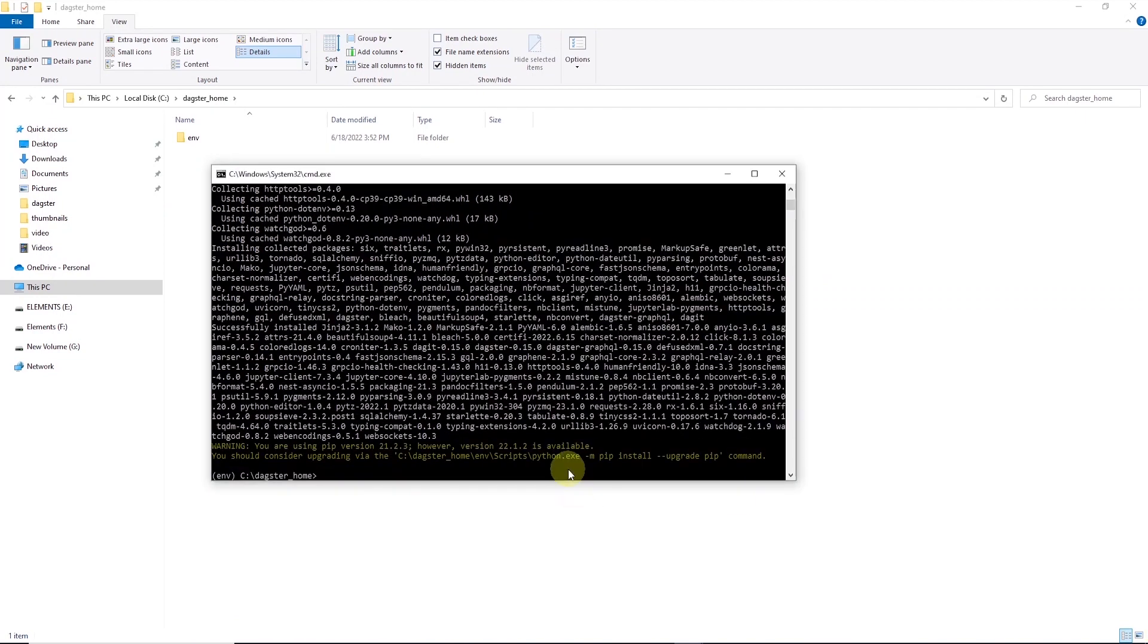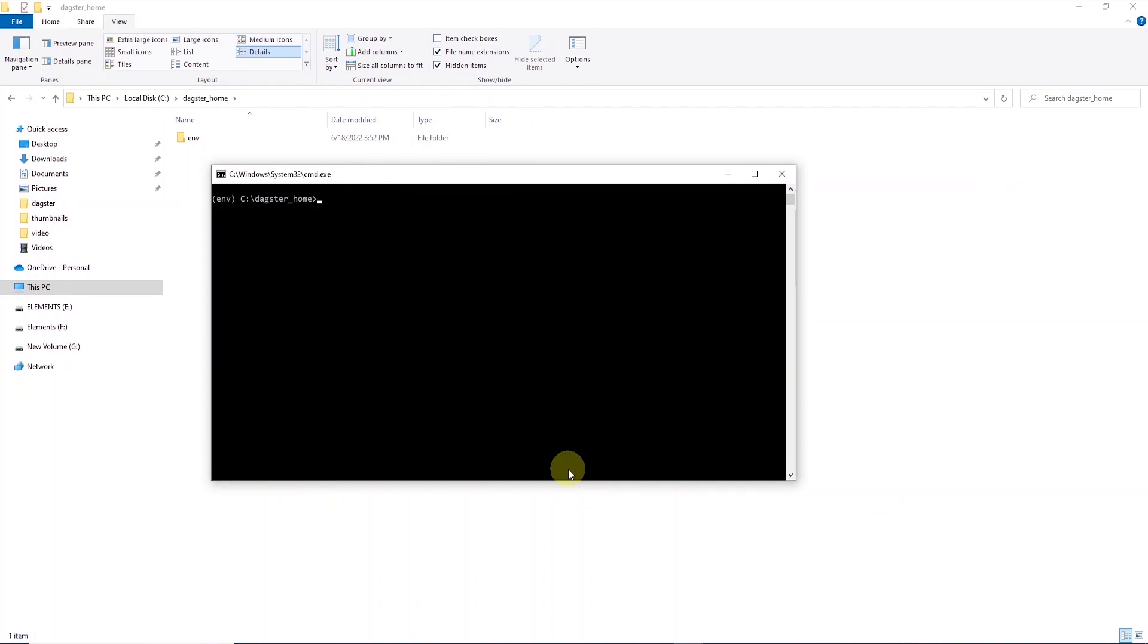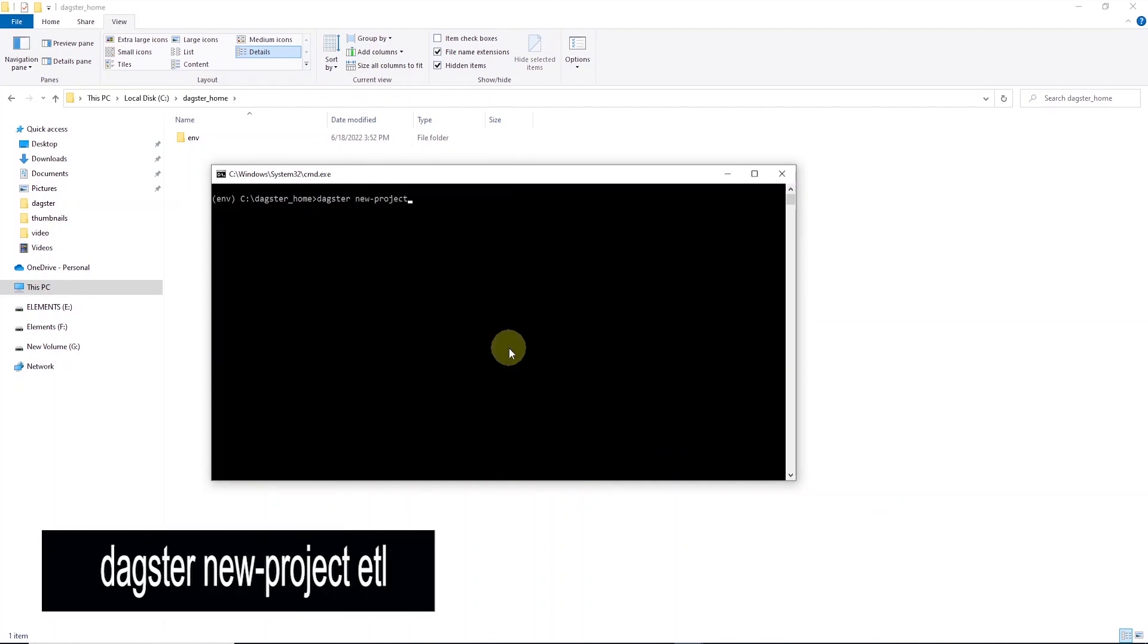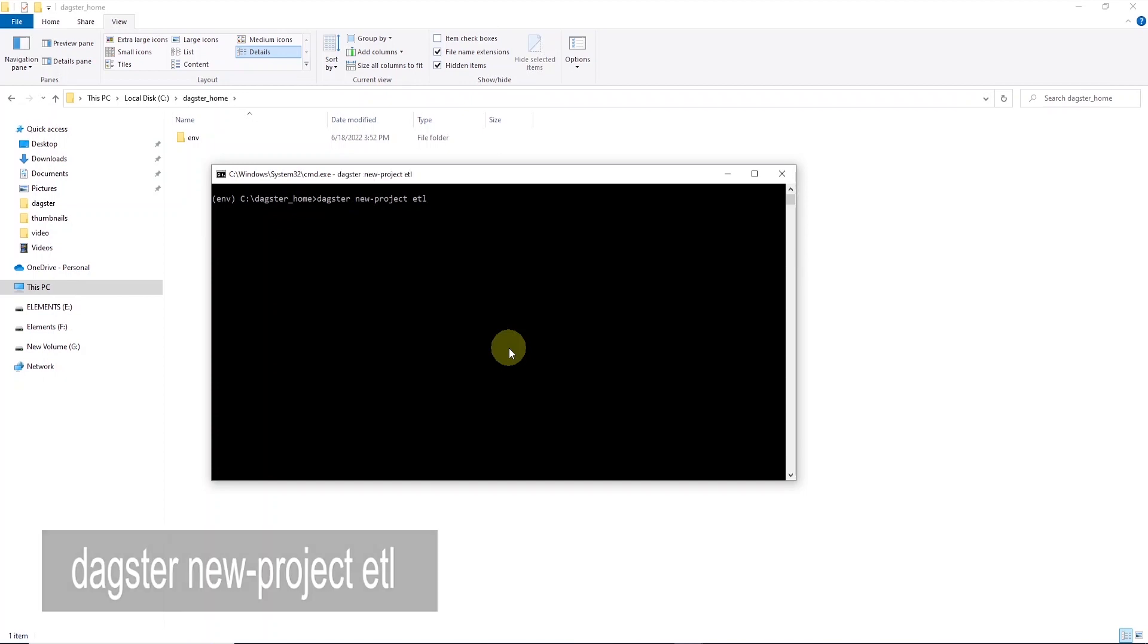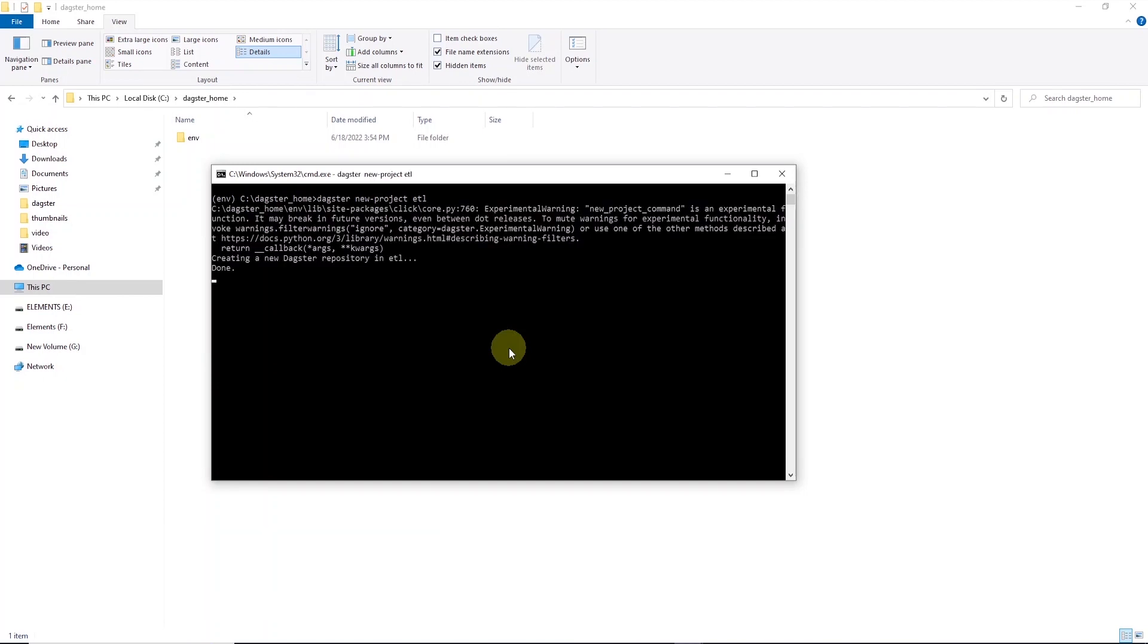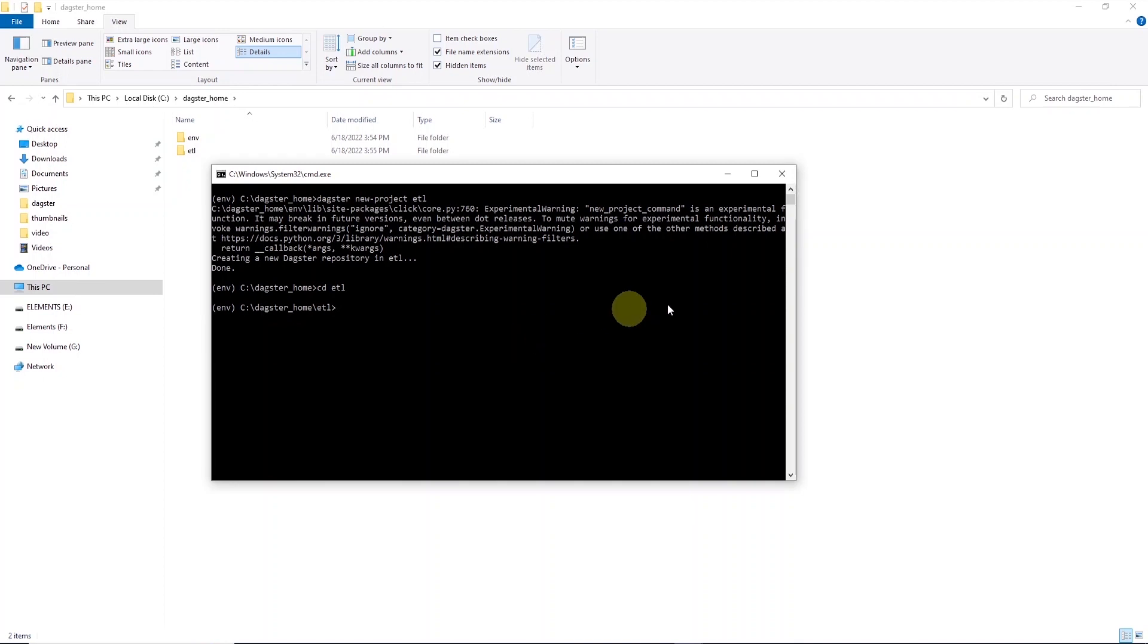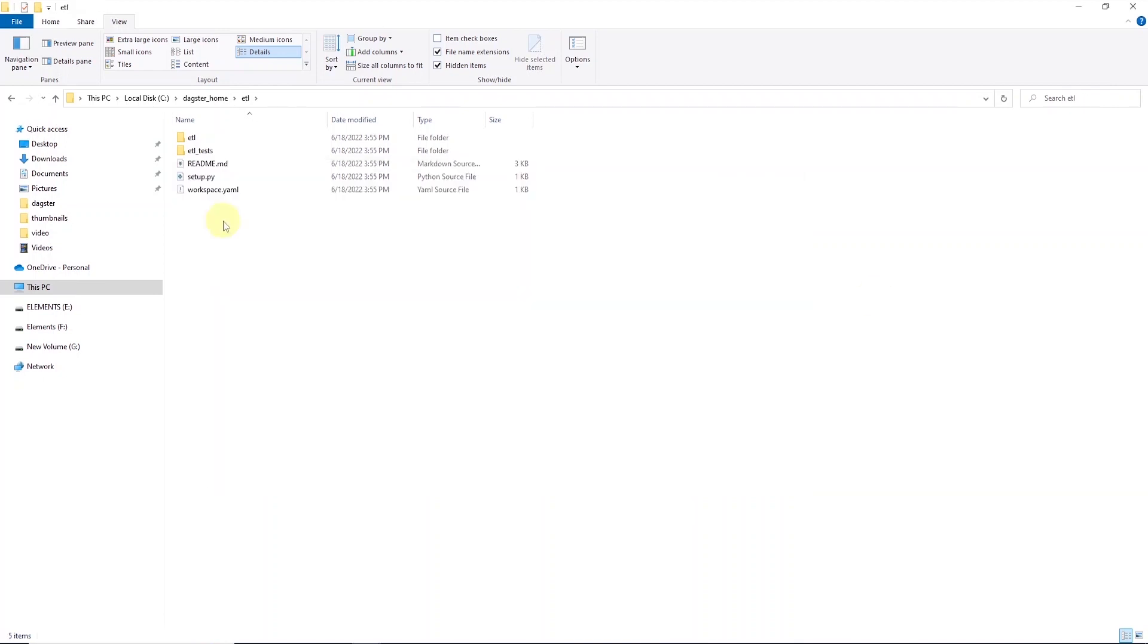Let's create a new project to work with. We can enter dagster new-project and supply the project name. Let's call it ETL. Our project is created and we can go into the ETL directory. And while we are here, let's explore the layout of the project.